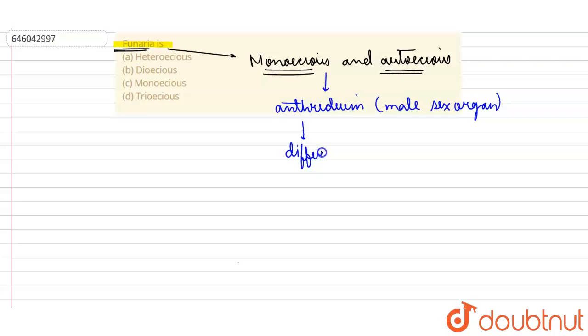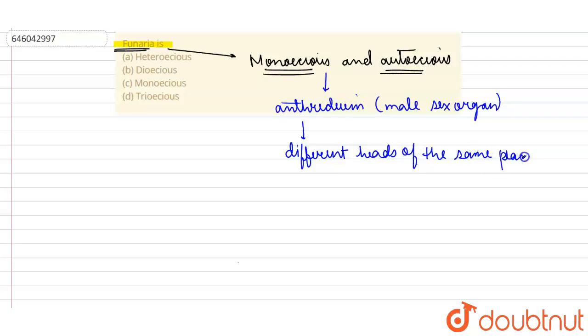So it is born on different heads of the same plant. As it is born on different heads of the same plant, therefore it is basically autoecious and monoecious both. Therefore, it is known as autoecious and monoecious.